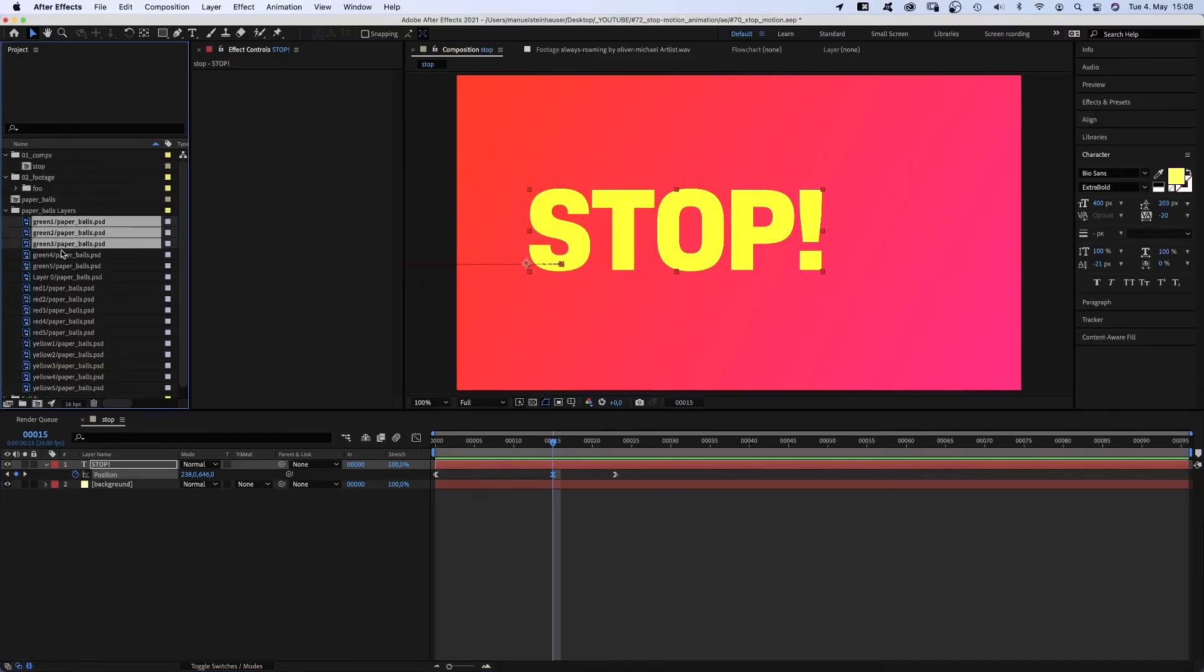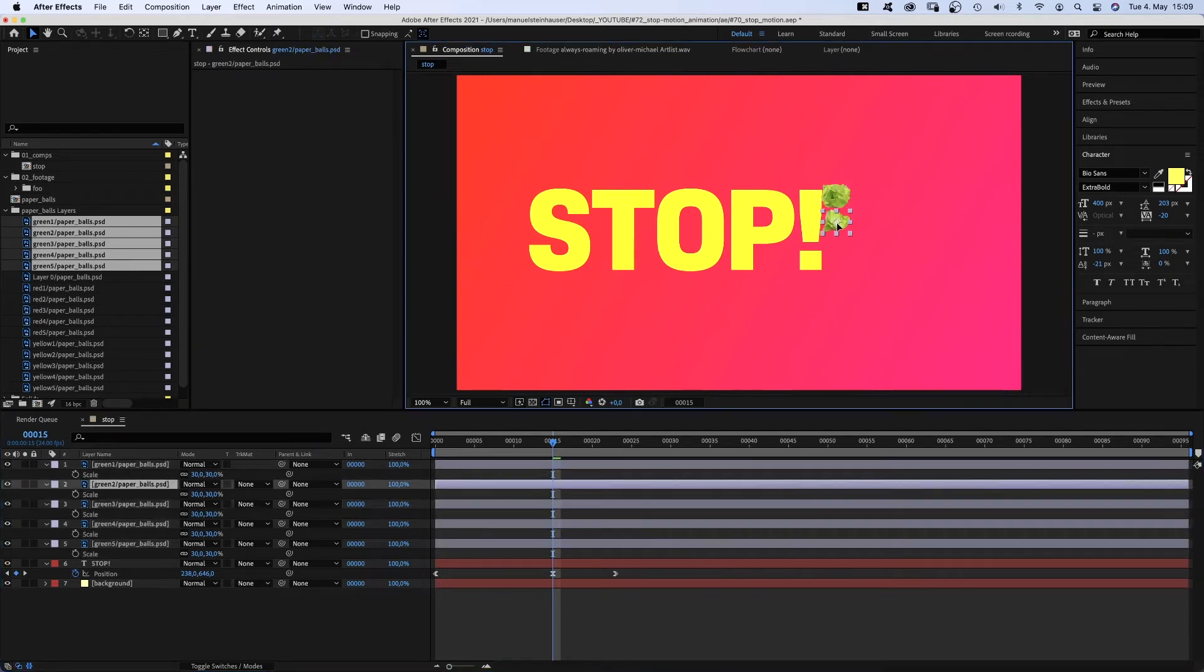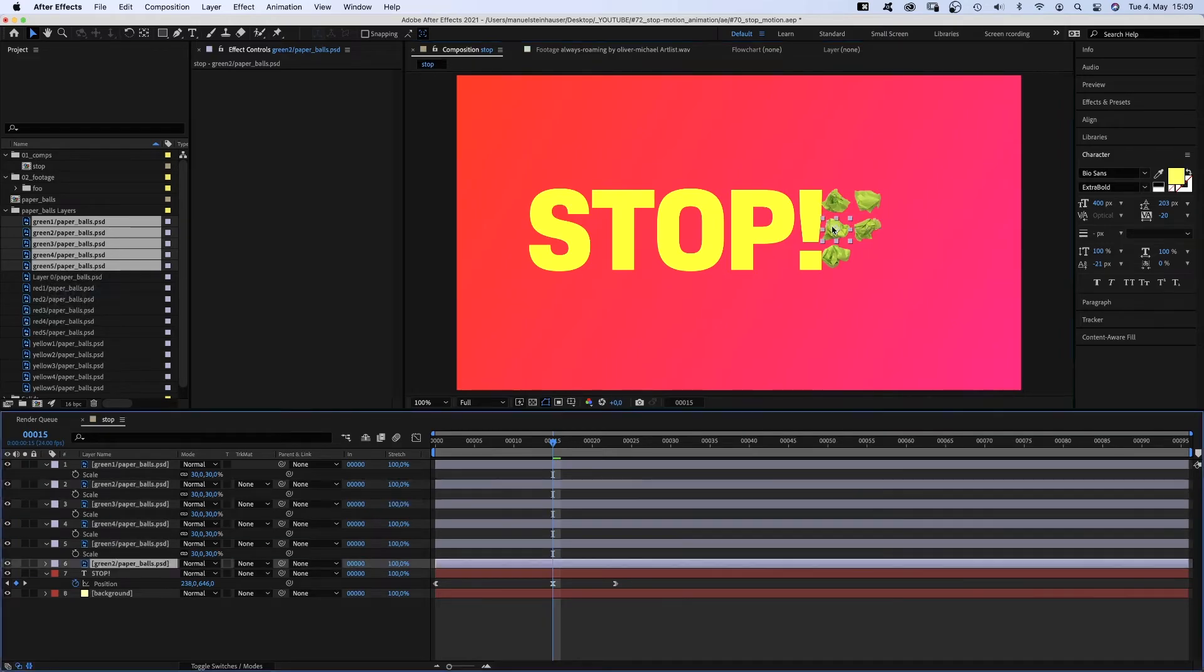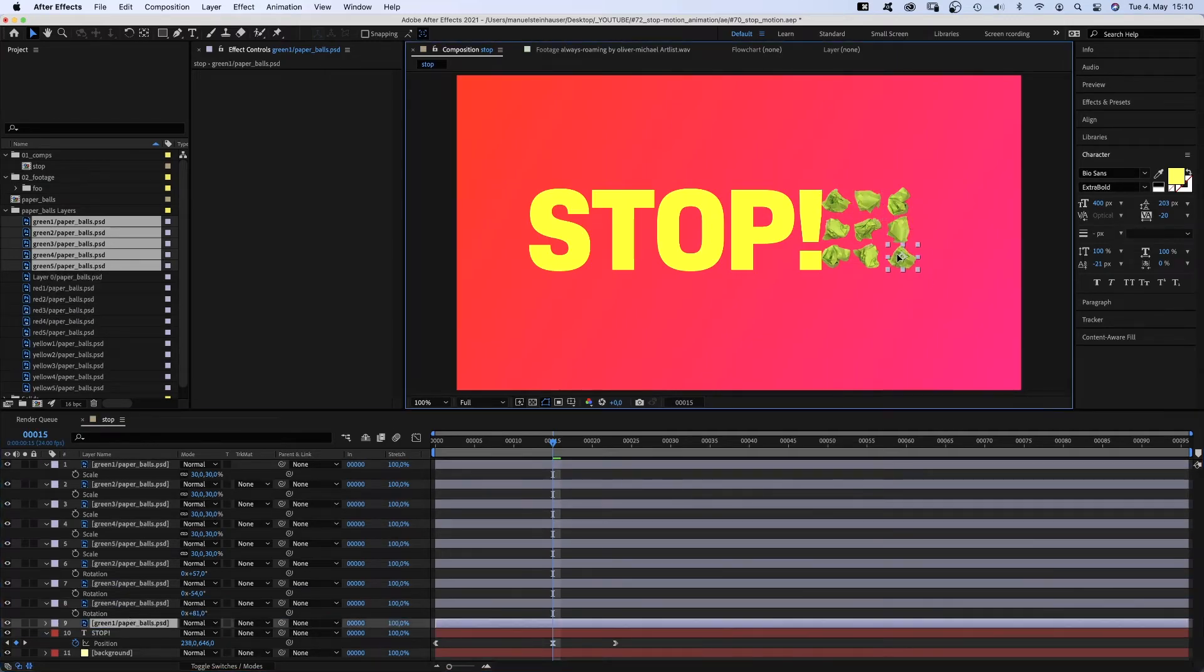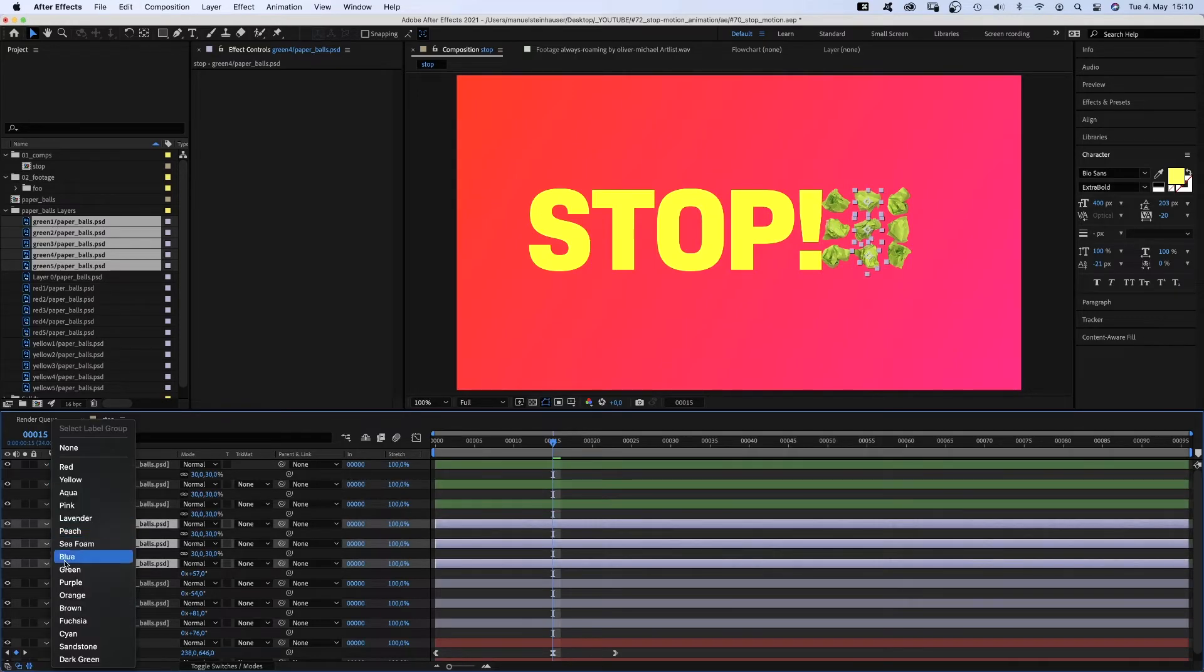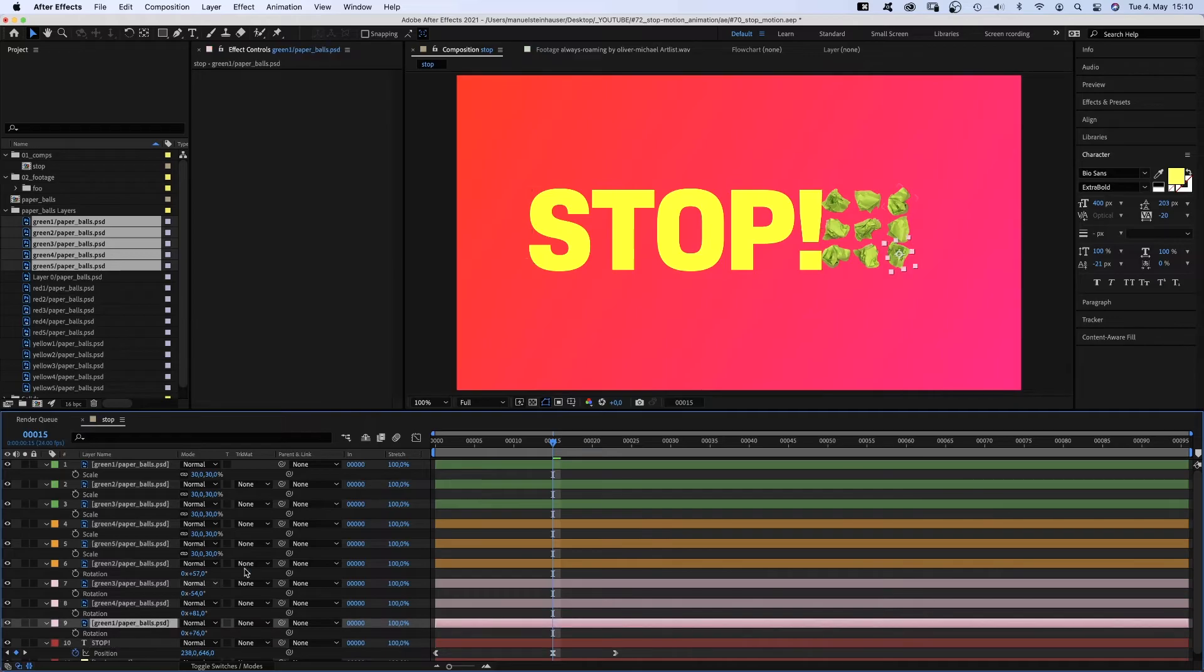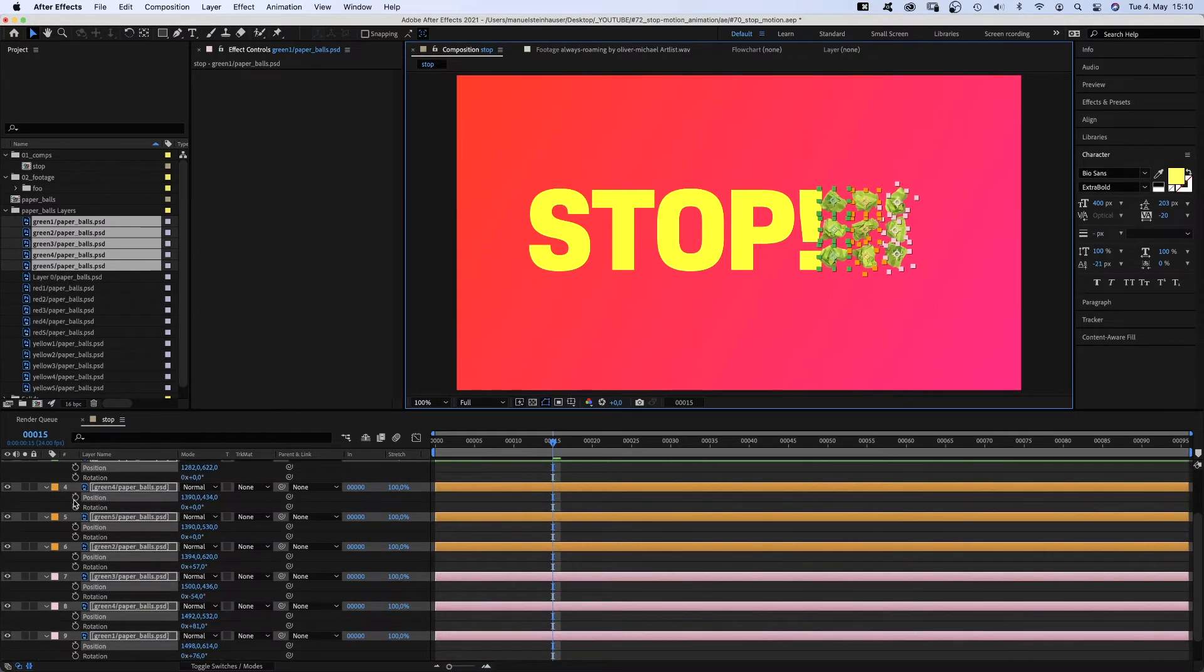Then we add our paper balls. I use the green ones, drag the PSD layers into the timeline. Open the scale properties and scale them down. Position them next to the exclamation mark. We need to duplicate some of them to get 9 balls and rotate them. Then let's give each column a different color for a better overview. Green for the left one, orange for the middle one, and pink for the right one. We select all of the PSD layers, open the position and rotation properties and set keyframes for all layers at 15 frames.